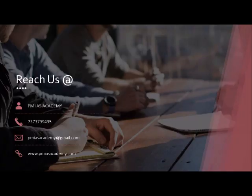Stay tuned for our strategies and updates. Download our PDF for syllabus and detailed analysis.